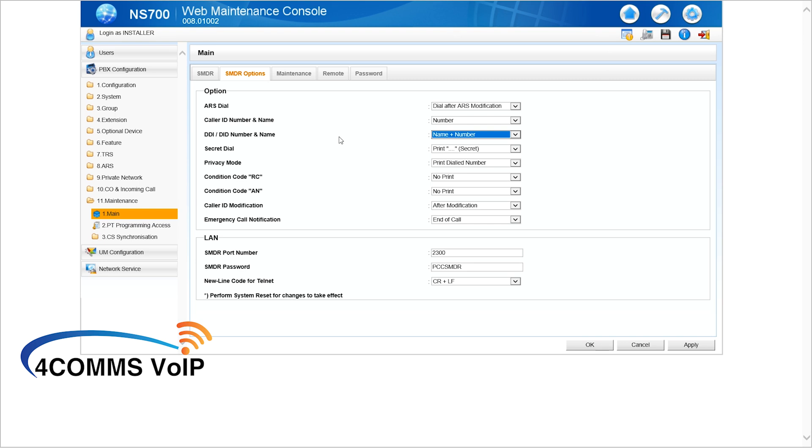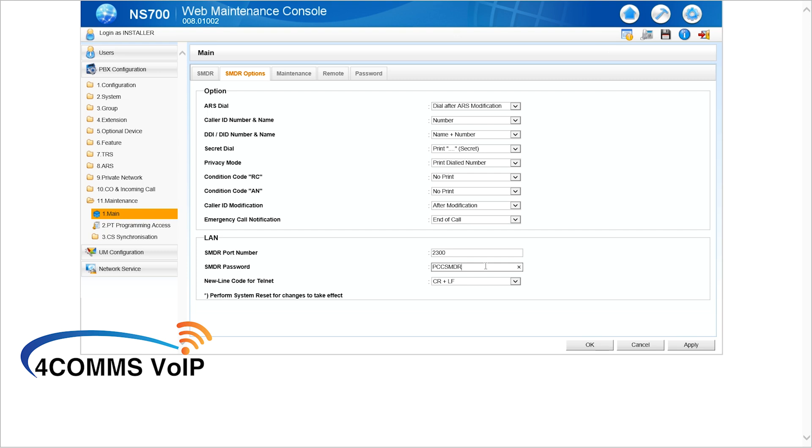Now, down the bottom in the LAN section, you've got your SMDR port, 2300. I would always advise to change that port to something that you've made up, just because I don't like to use the default ports just for security reasons. The SMDR password, PCCSMDR, again, I would advise to change that as well.